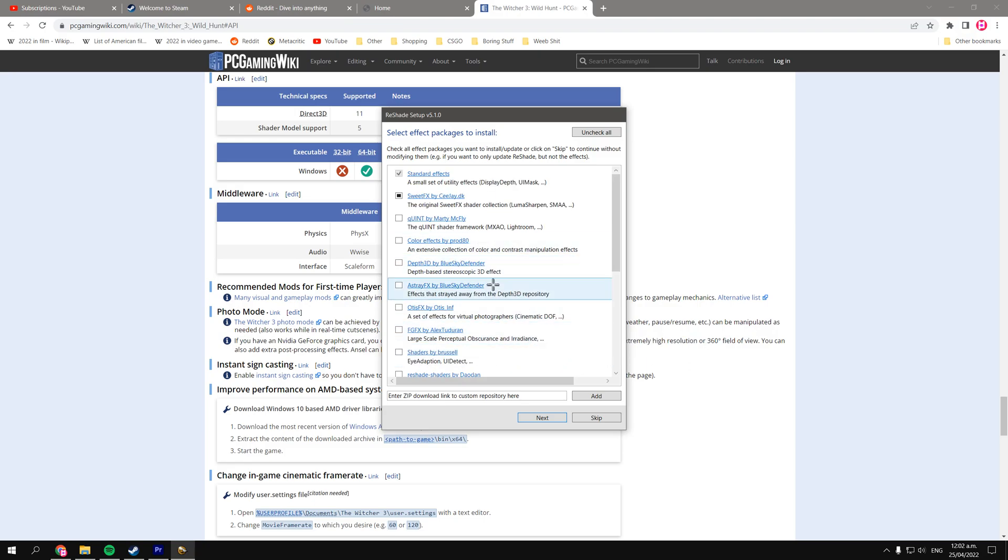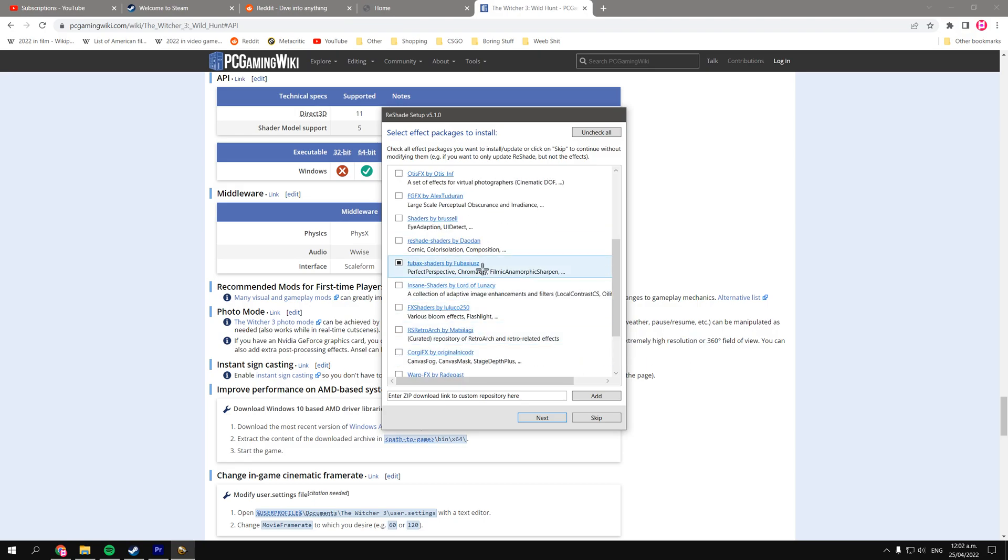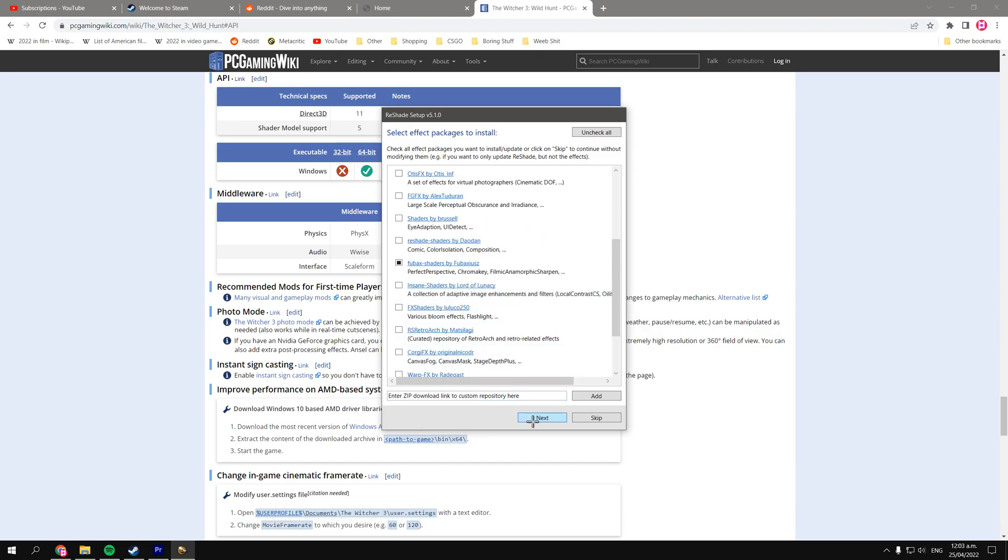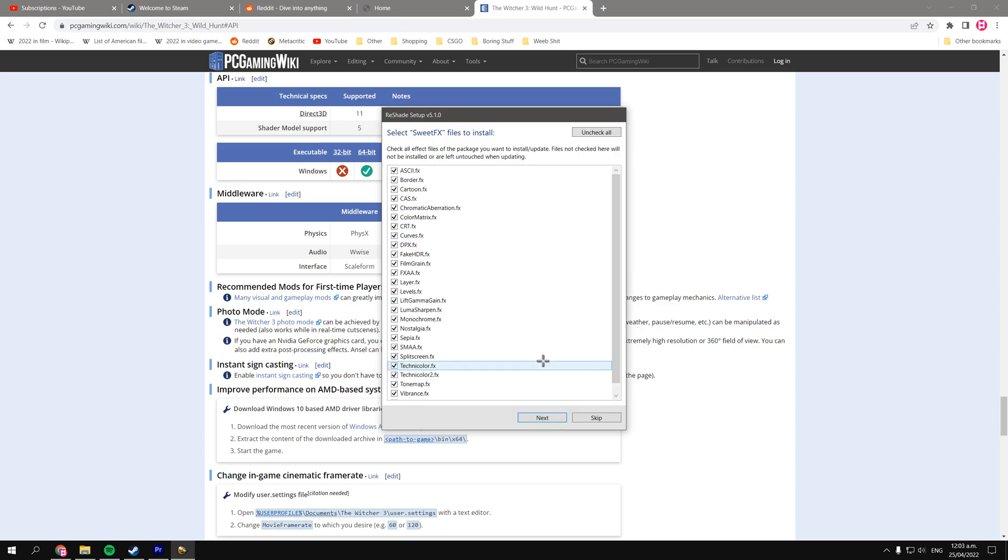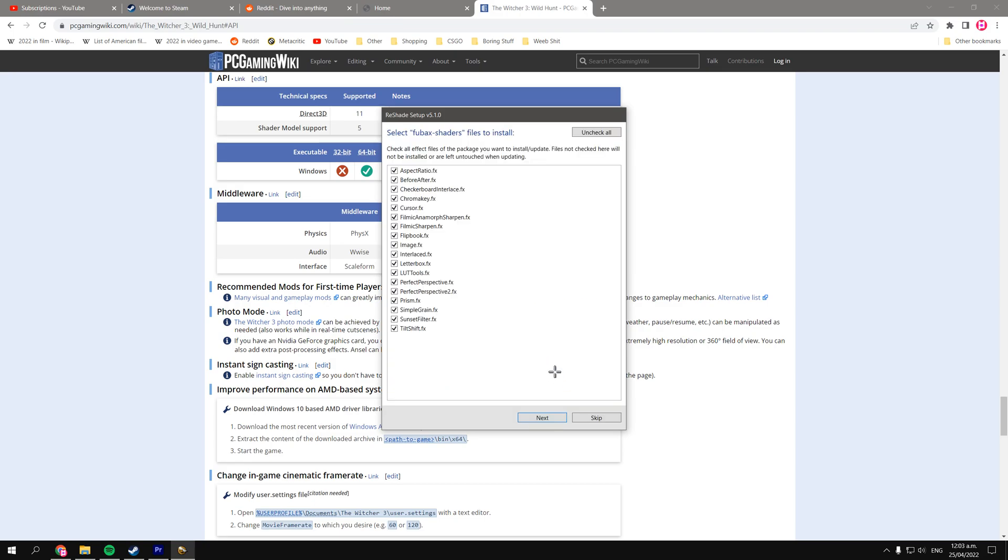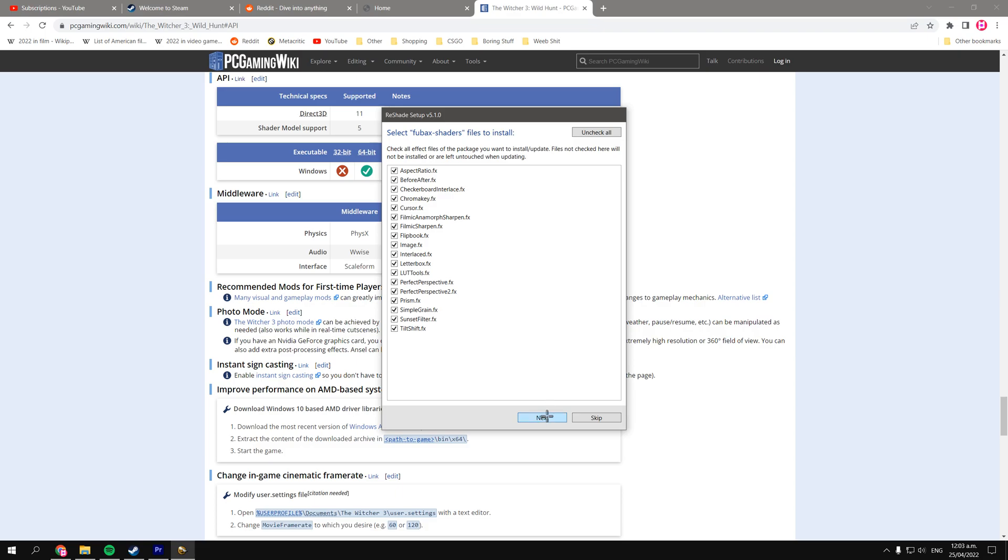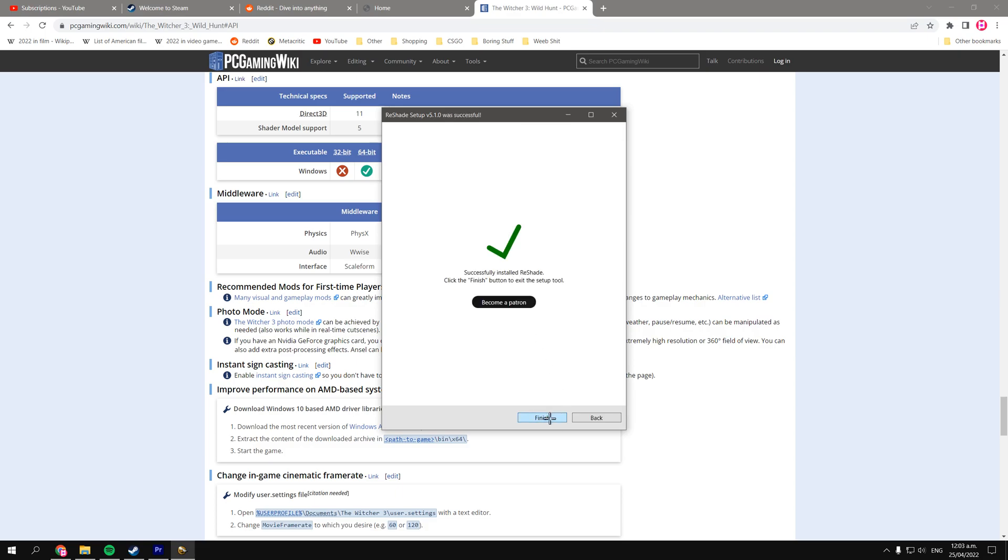Alright, so select that, and whatever else you want to put in your reshade setup for whatever game you want to do. And then click Next, and then it'll go ahead and download that stuff. If you want all the stuff, or you don't want to check all of them, you can uncheck them at will. But for me, I'm just going to do more, and then finish up.